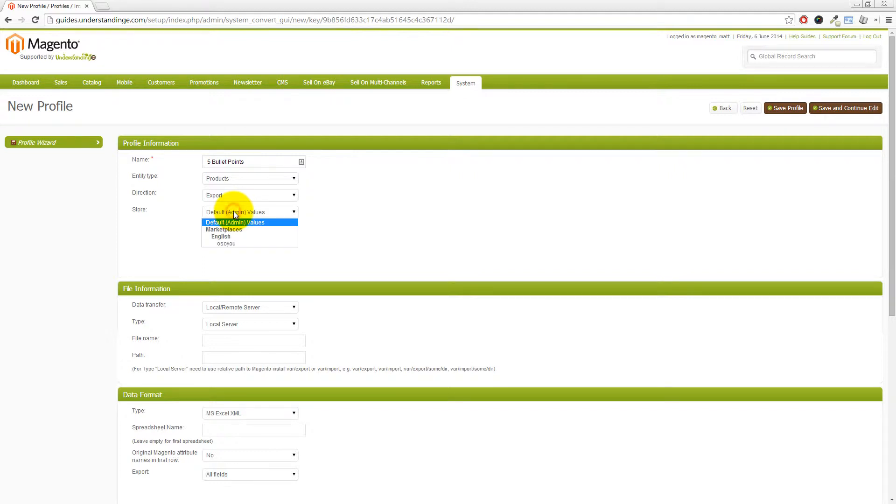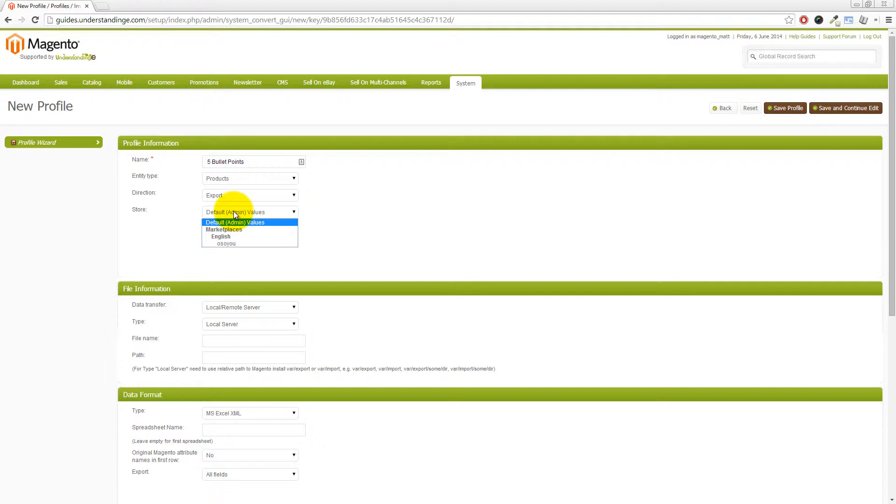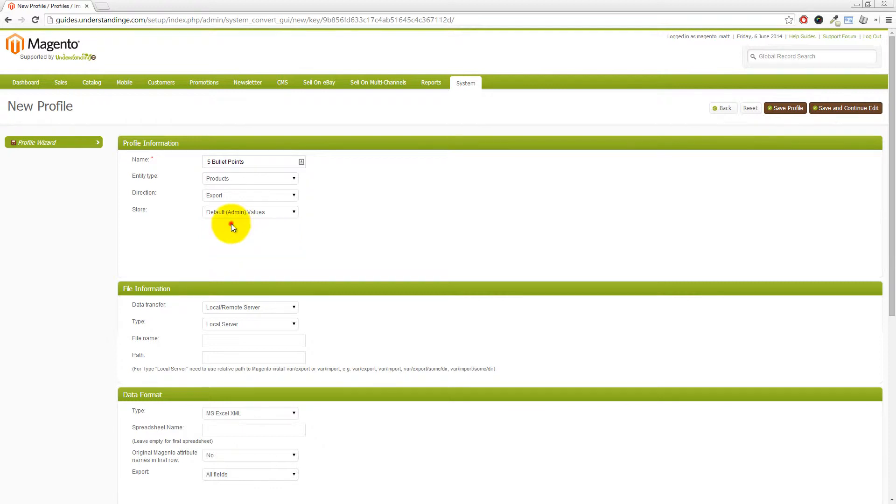Which is that you can forcibly bring out values just for specific store views. So maybe you're using Magento to sell onto multiple eBay marketplaces and you have translations and you want to translate those is that you can pull them out by store view. And of course, I'm assuming that in those store views, you would have different language settings. But in our case, we're just going to leave that as default admin values.